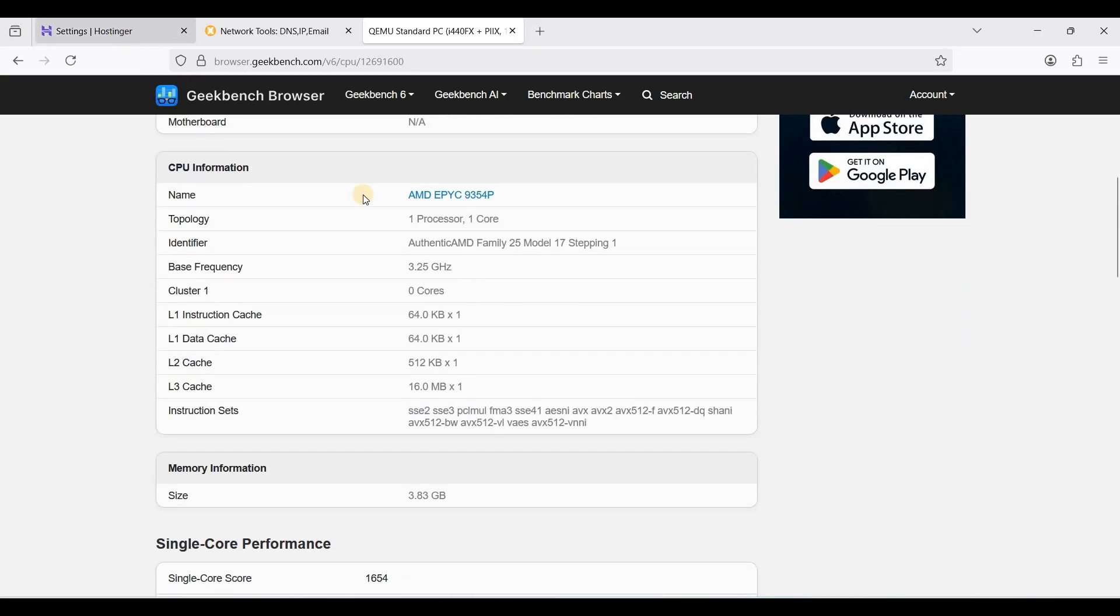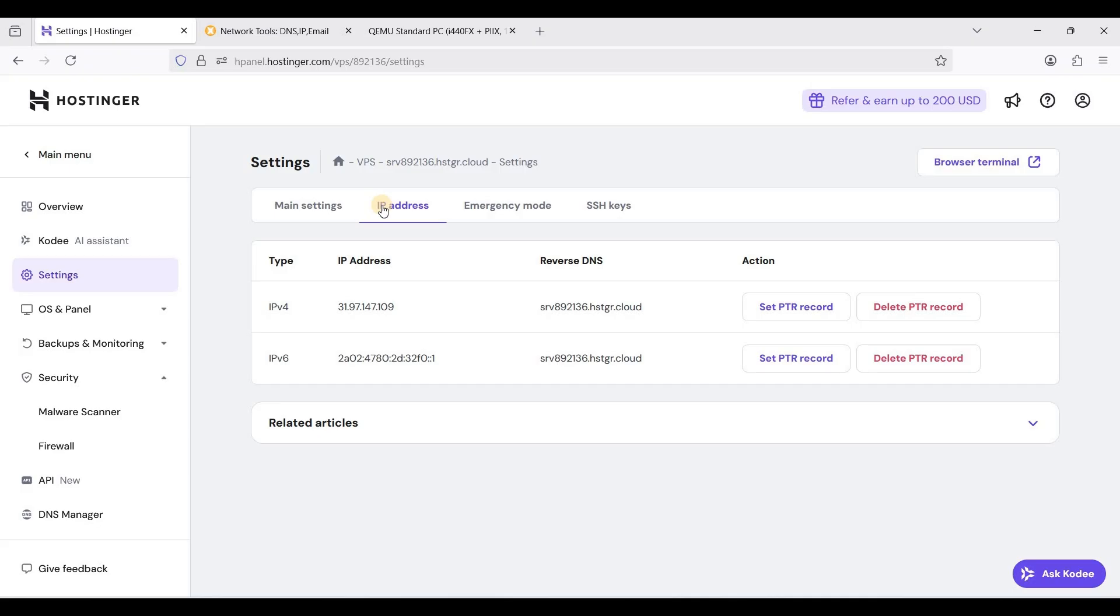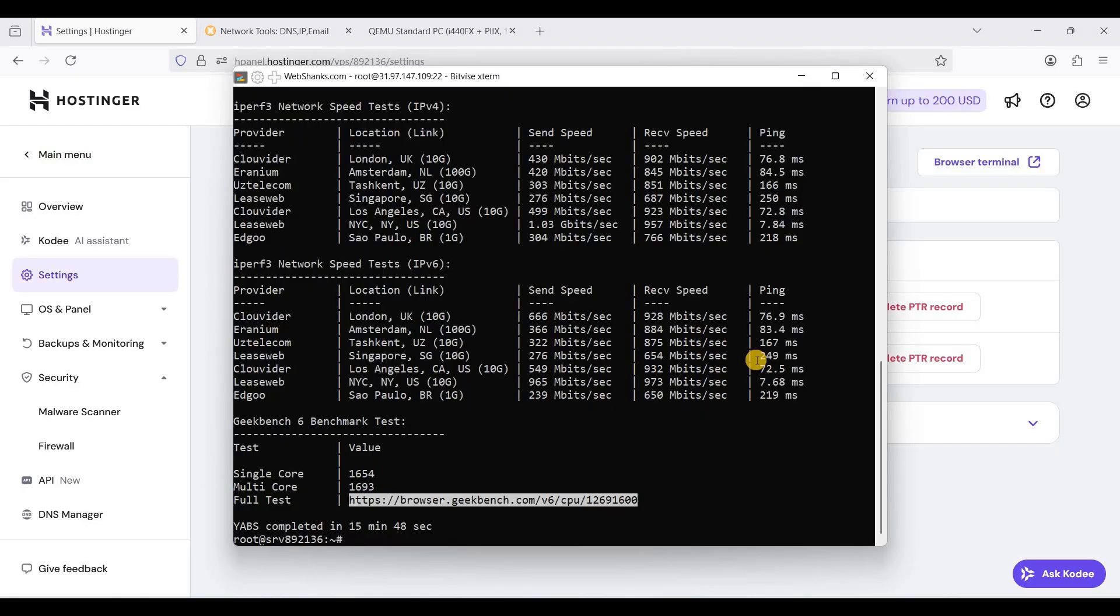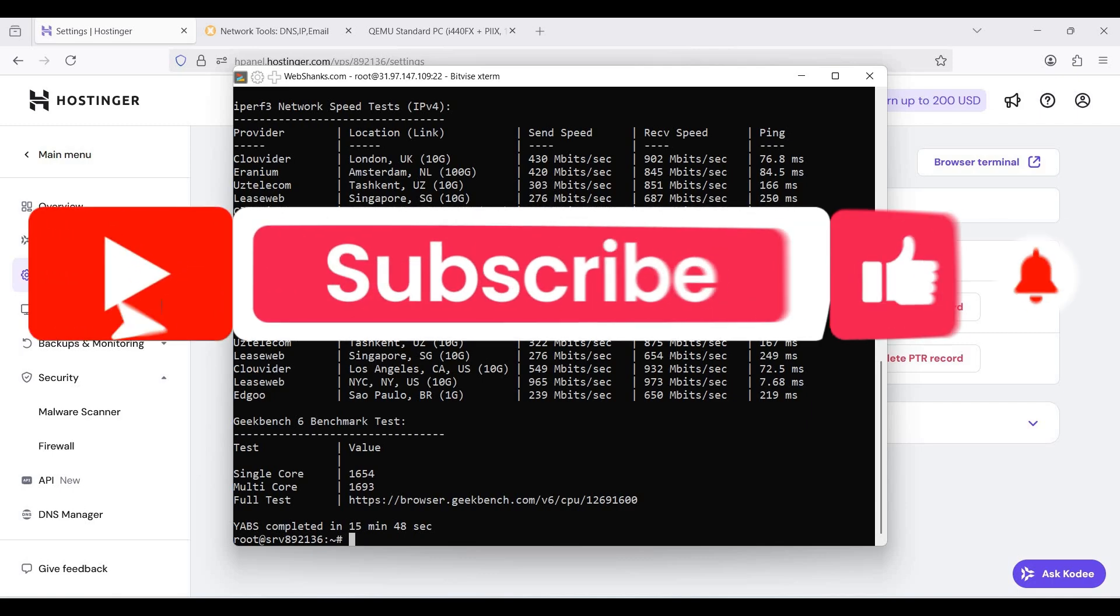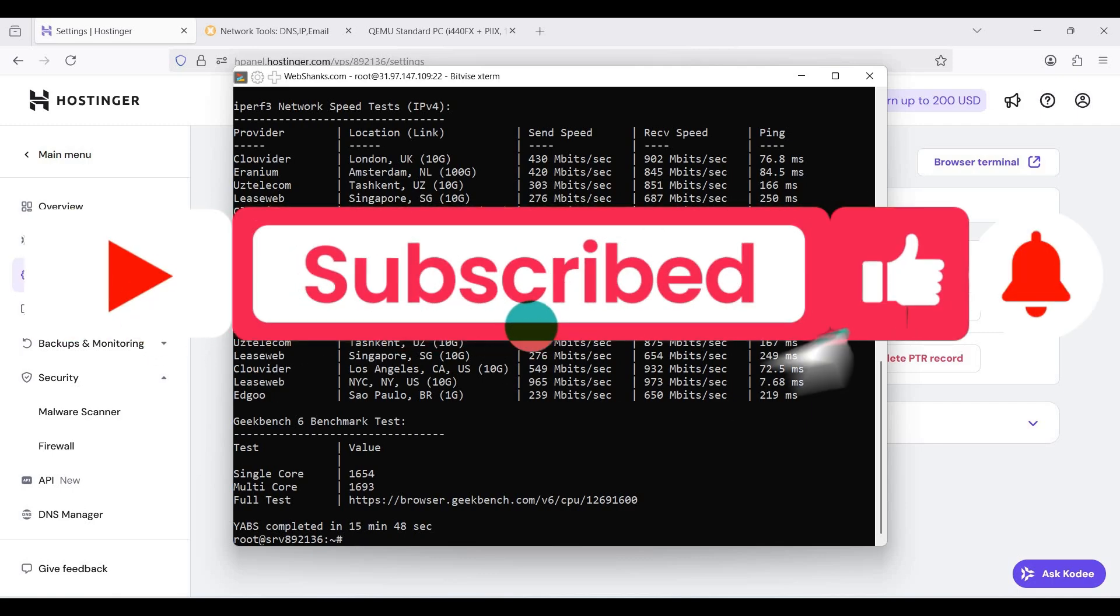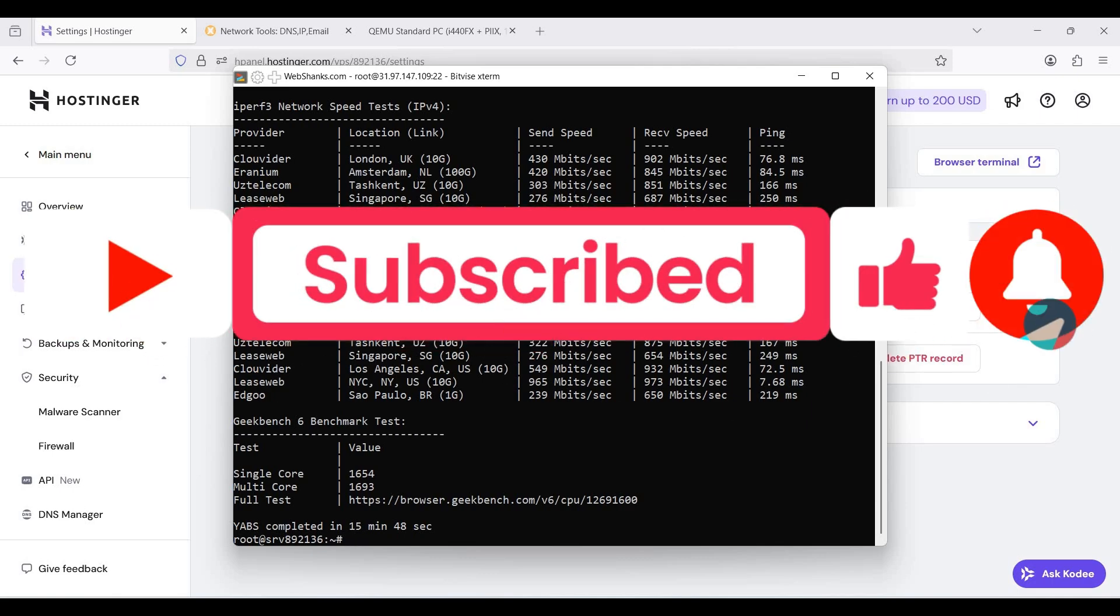This is how you will set up and use your Hostinger VPS. Now you have connected to your server via SSH, you can install whatever applications you want to install. If you have any questions as usual, comment them in the comment section down below and I'll try to answer them all. If this video helped you in a way, please hit the like button and subscribe to my channel. Thank you for watching and I'll see you on my next video.